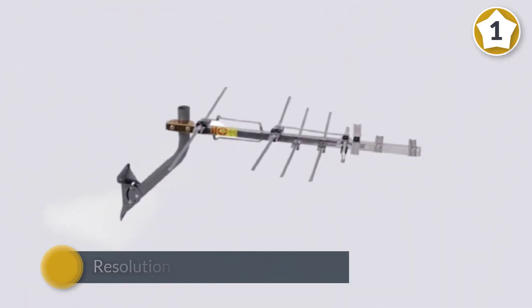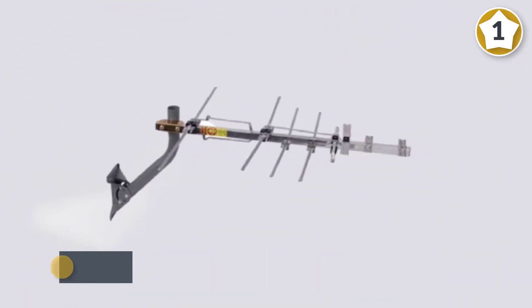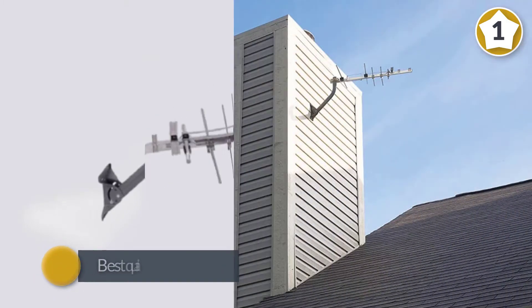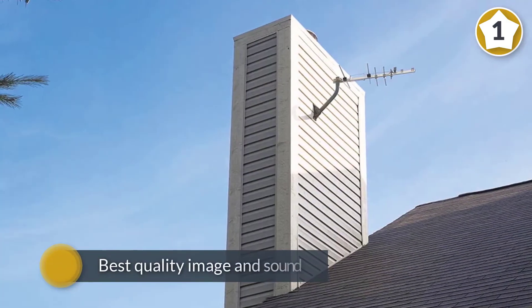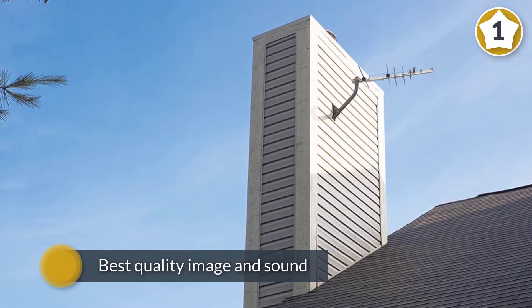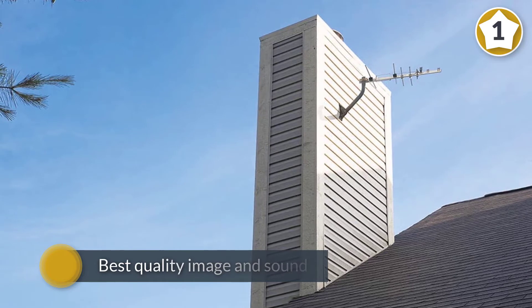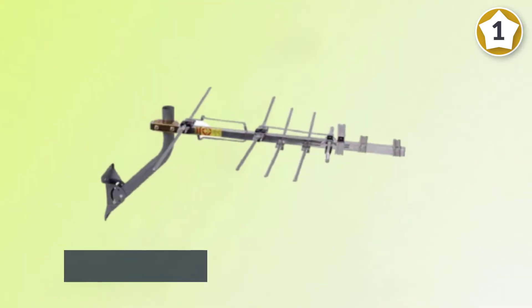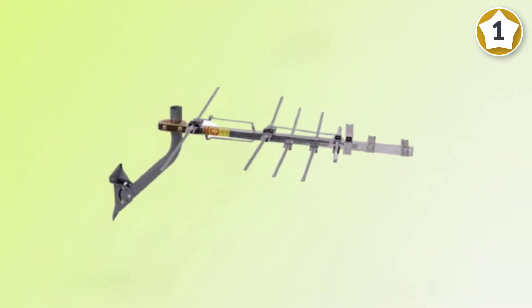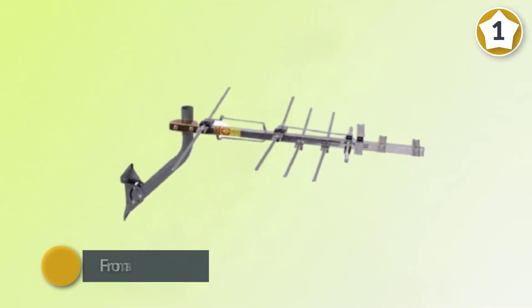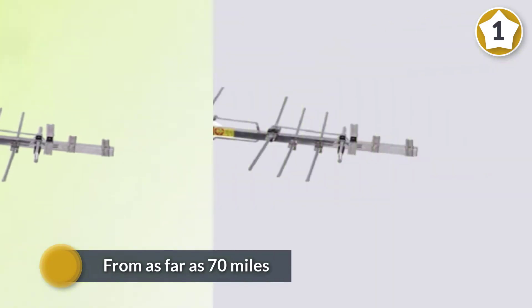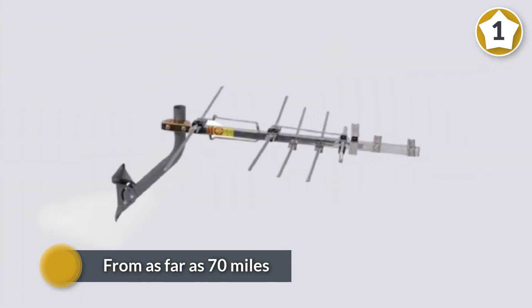This gives you the best quality image and sound with free shows broadcast over the air, and signal reception should be good for picking up shows from as far as 70 miles away from the programmer's TV towers.